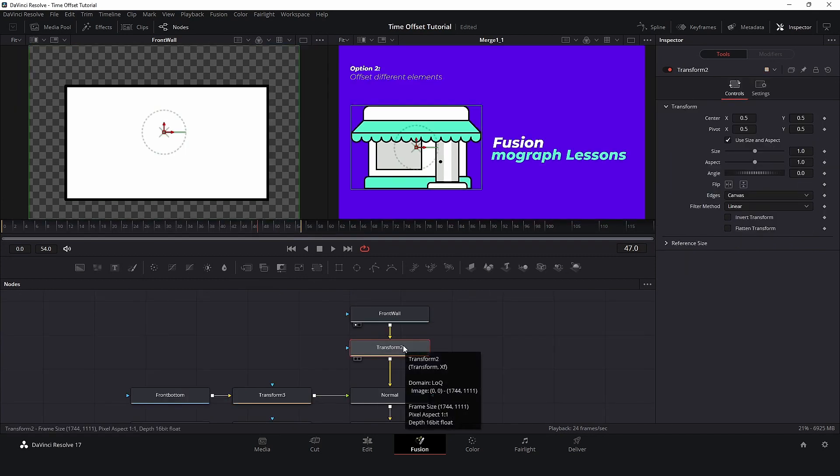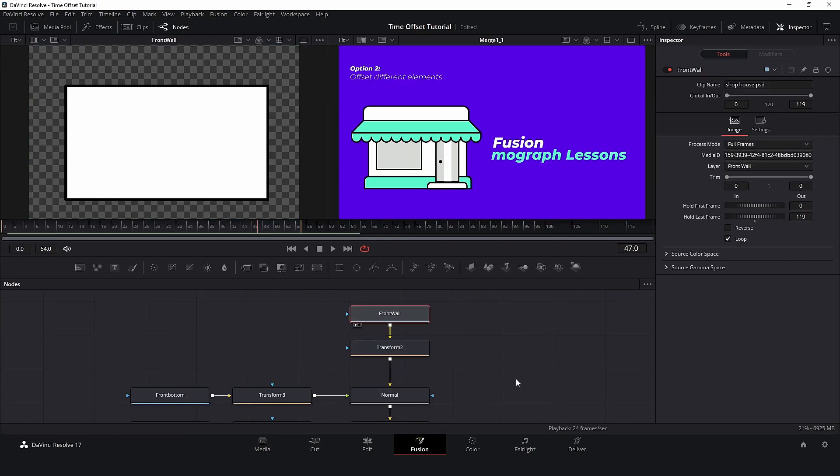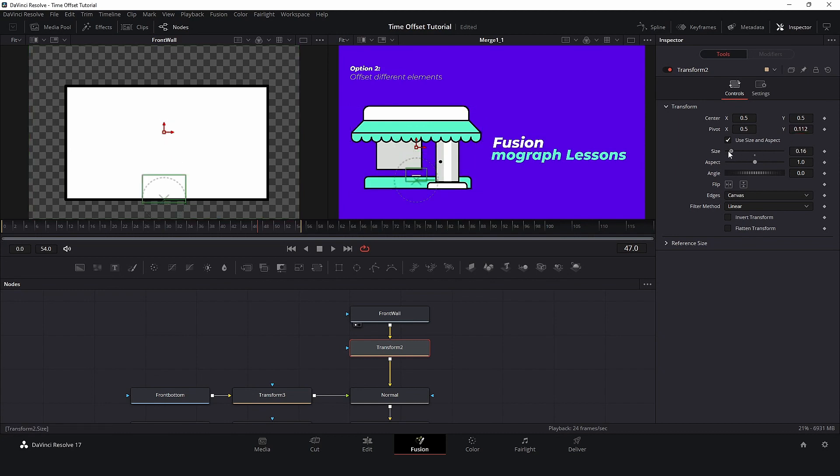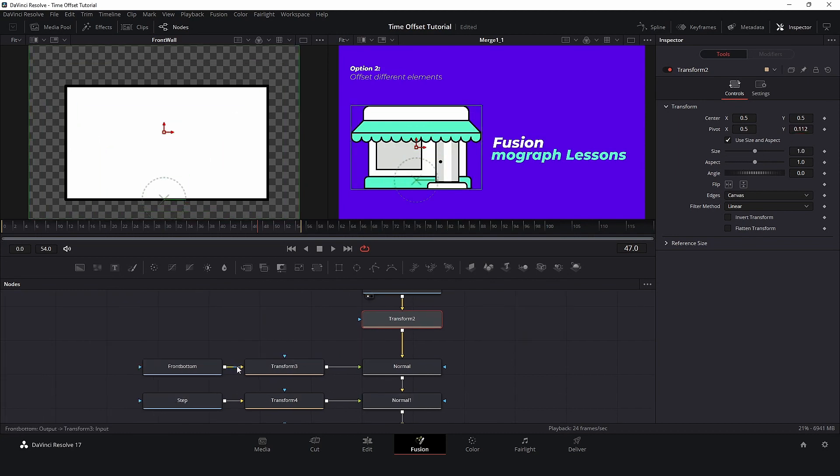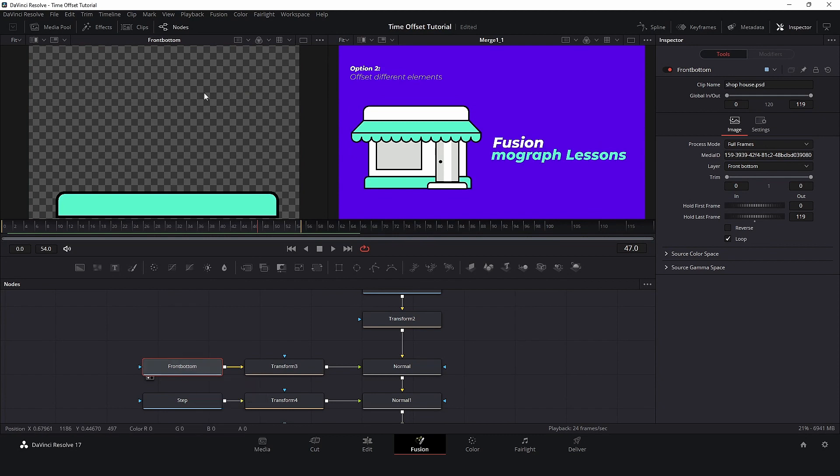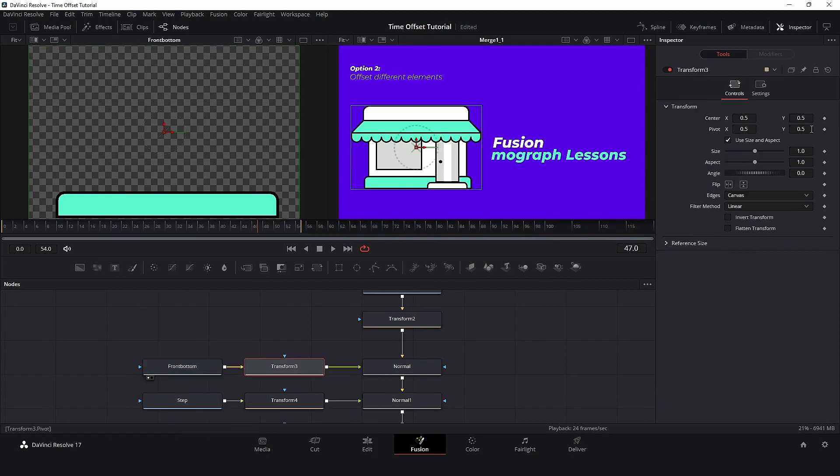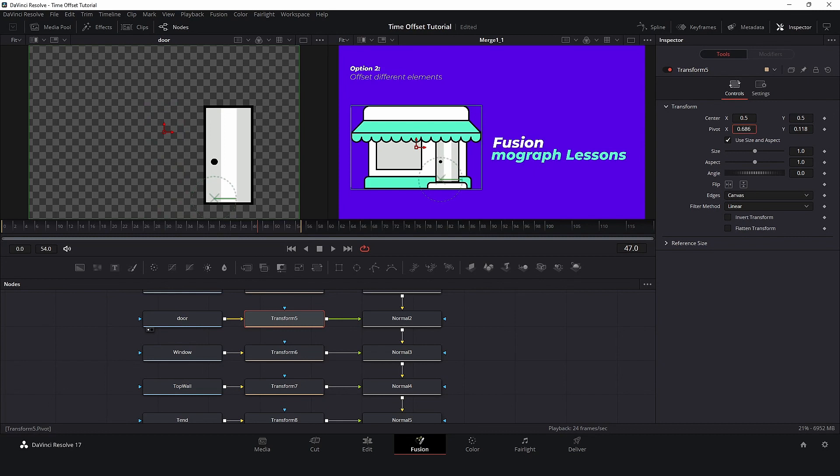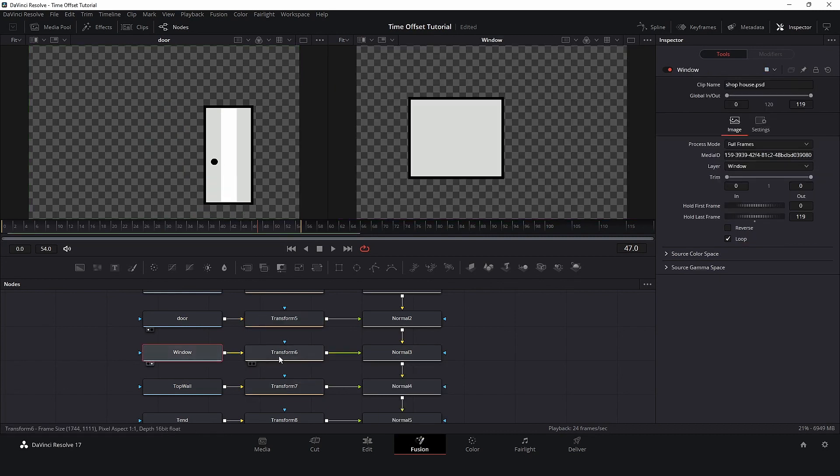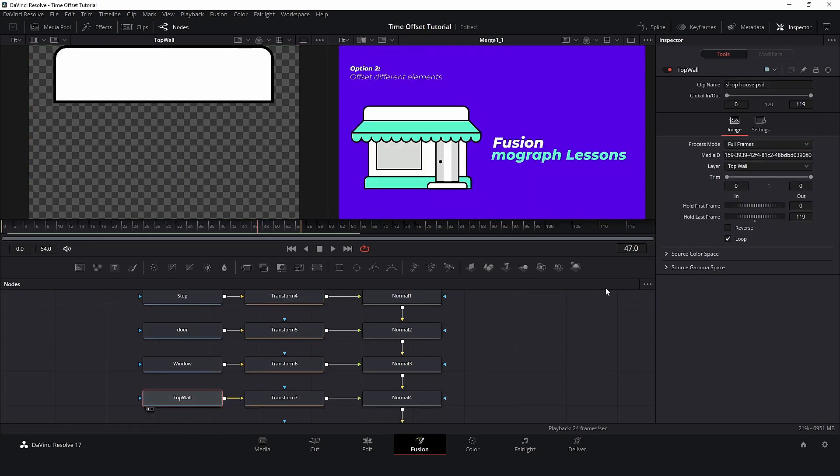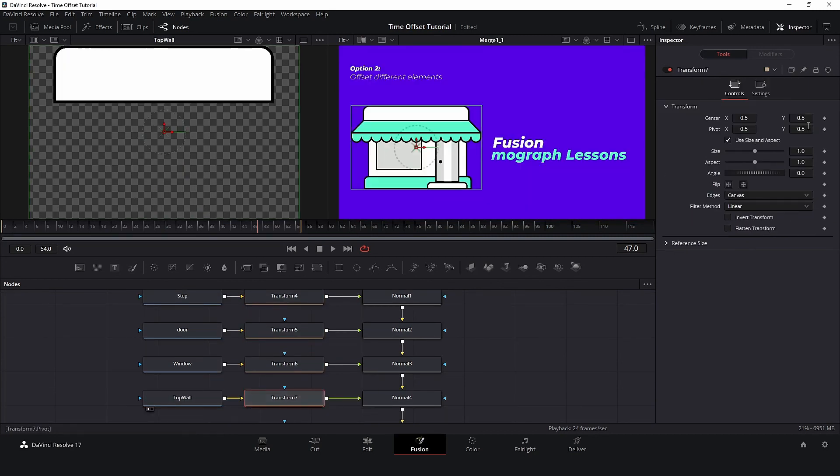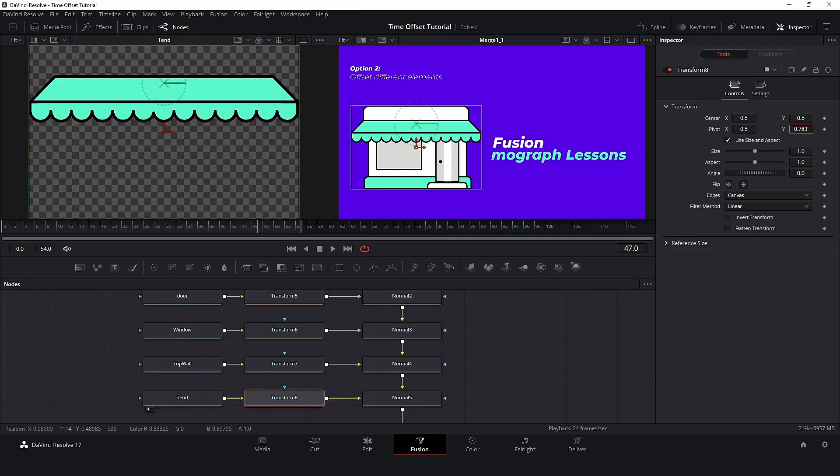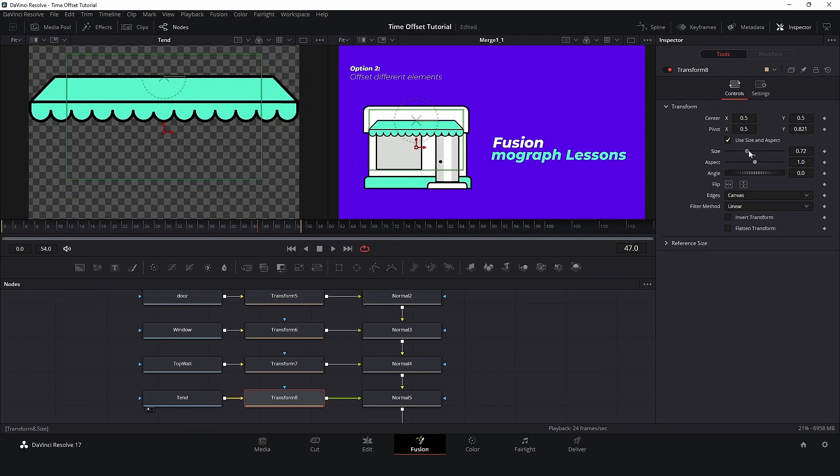Now, I will use Monitor 1 to adjust the pivot point. In this case, I will animate the size. So, I will put the pivot point, or anchor point, on the bottom. And I will do the same for our elements. For the tent, I will put the pivot point just on the top.